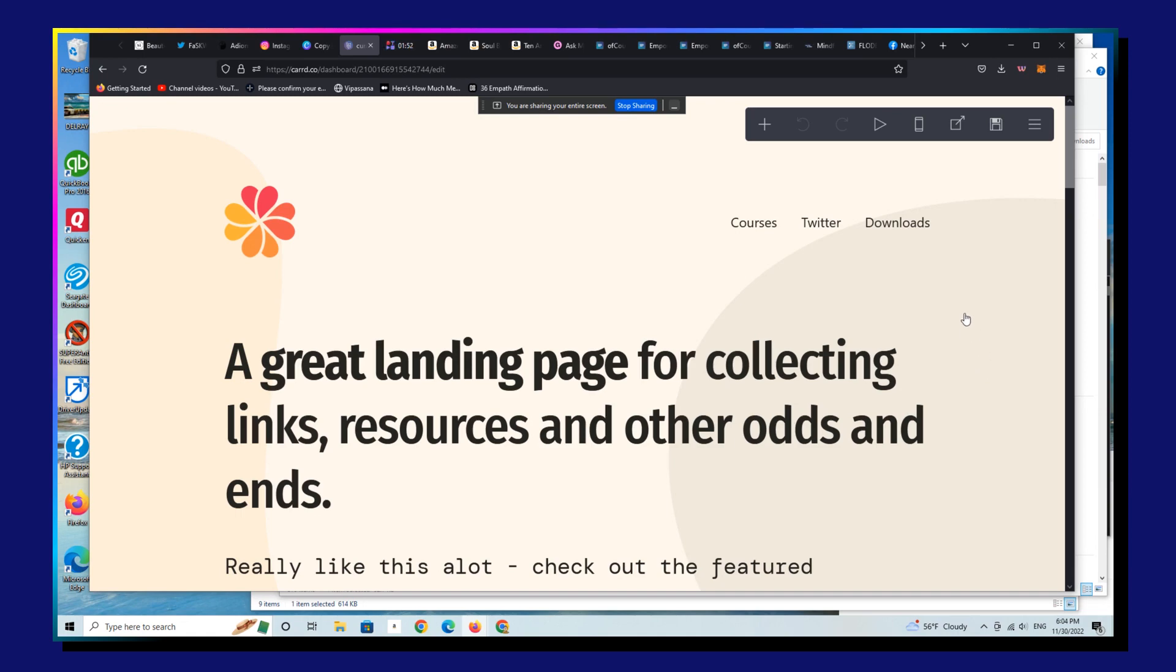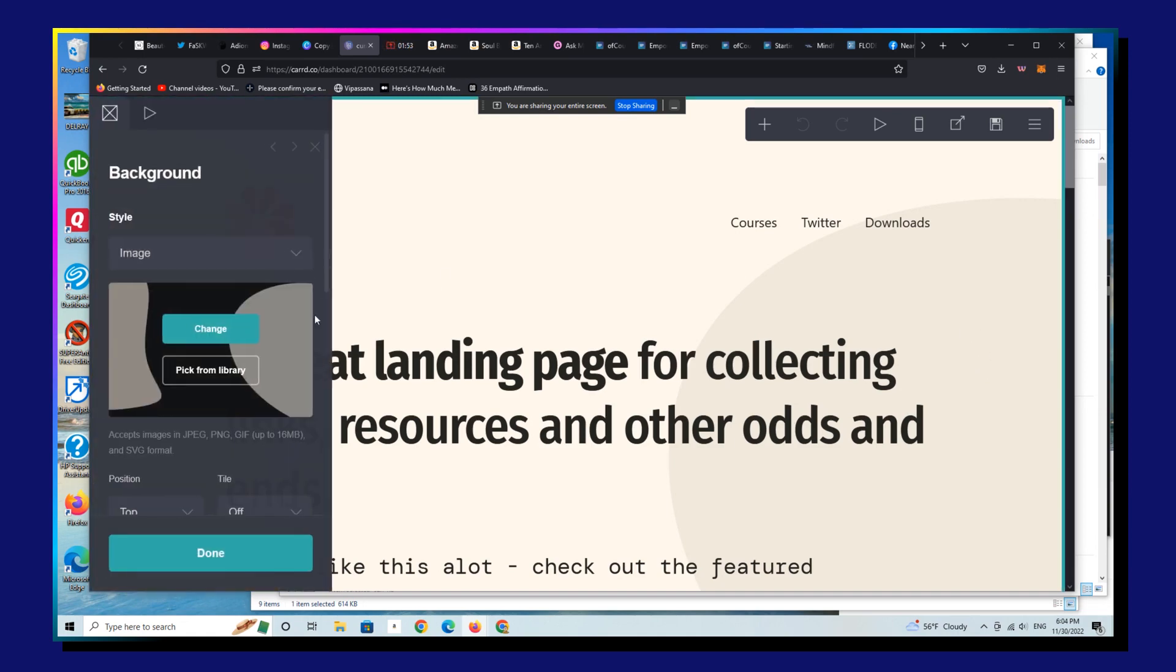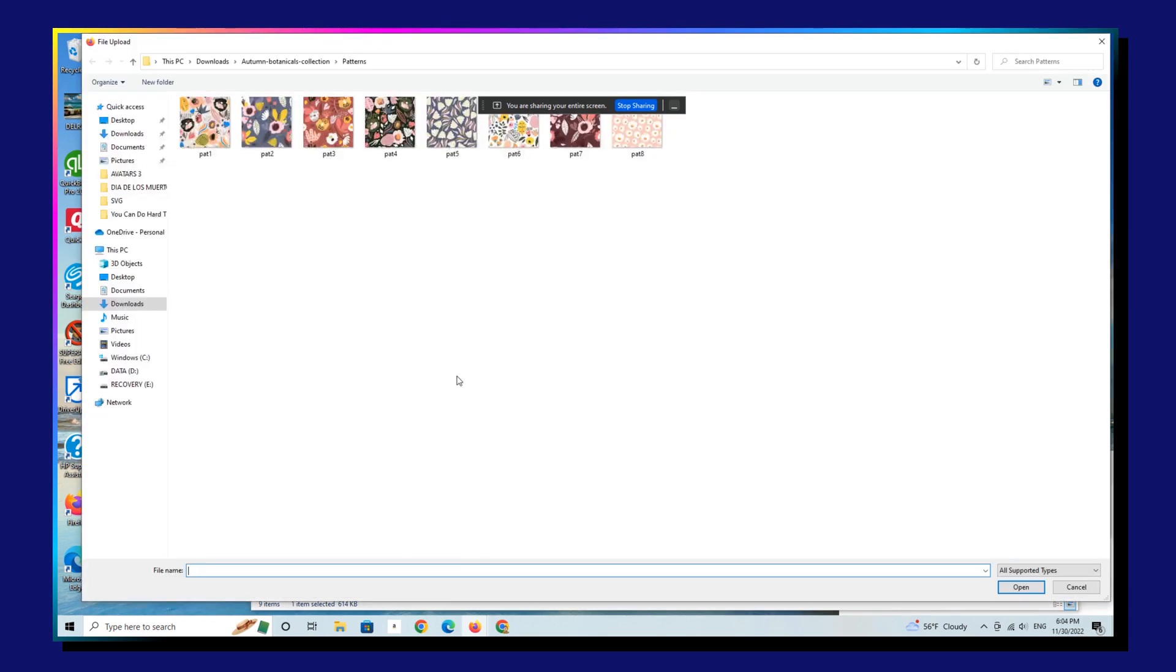Alright, so here I'm going to make an edit to this background that's going to look terrible and then we're going to show you how to remedy that very quickly. Alright, so we're going to pick, I don't know, this one here. Let's pick this one here.